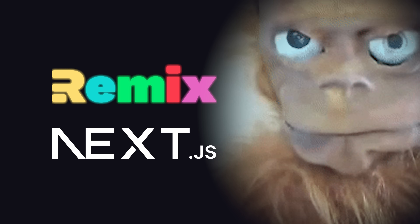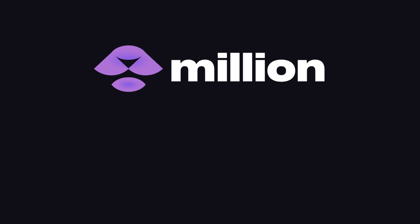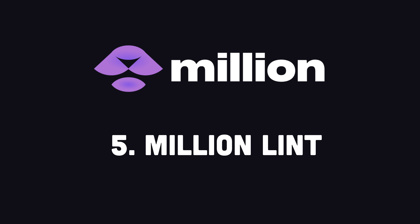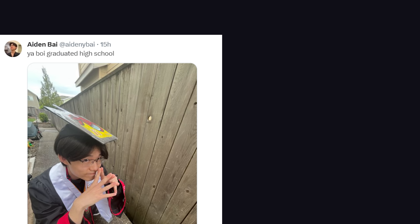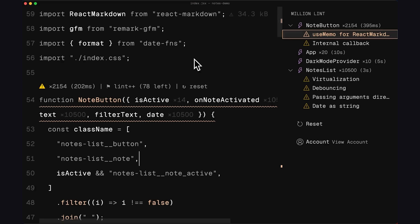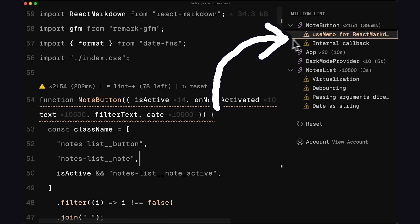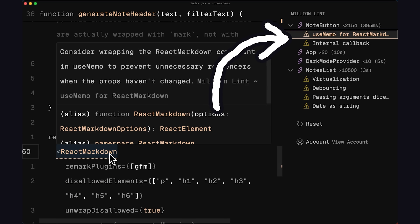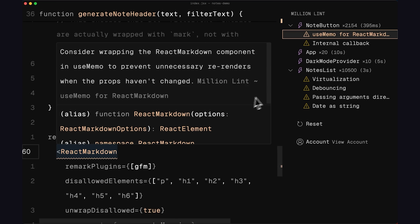Now, speaking of React, another hugely awesome new feature is Million Lint. This comes from the same guy who figured out how to make React a million times faster, and basically it's an editor plugin that can analyze your code to find performance issues. It's really a no-brainer for any React project.